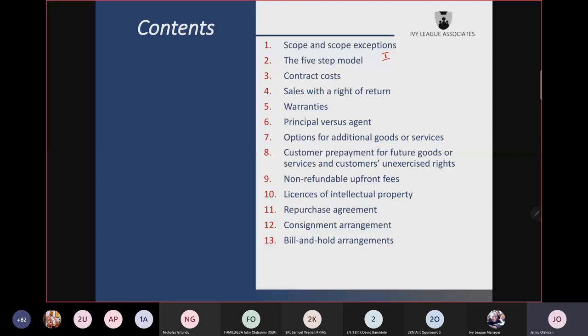Aside from contract modification, you equally have combining contracts. Must you account for every contract one by one, or do you have to combine? Subject to meeting certain conditions, you must combine — not that you can combine. You must combine two or more contracts that meet those criteria.